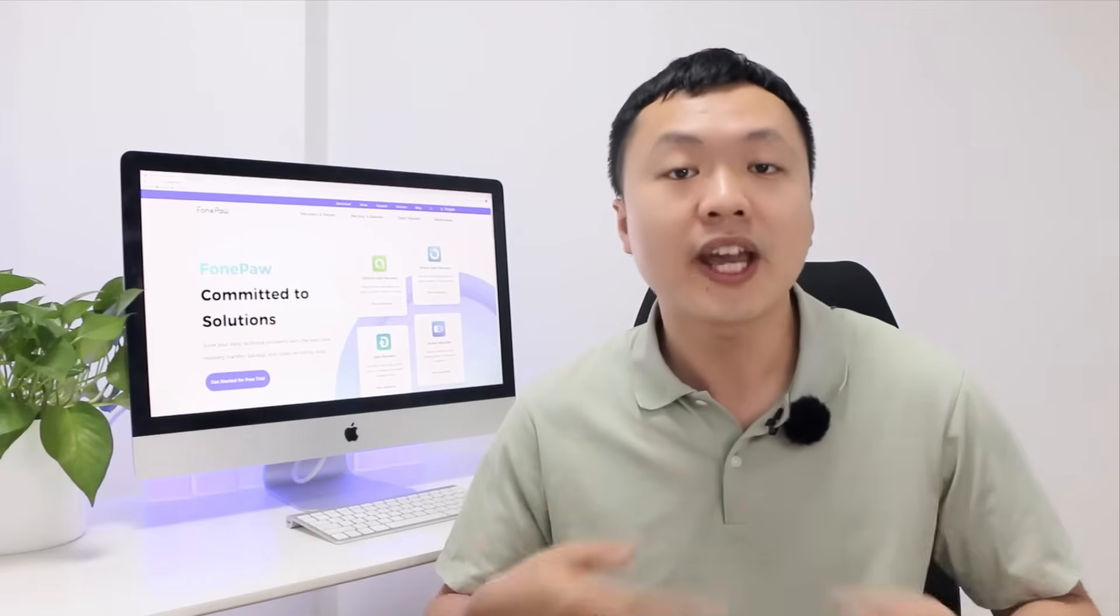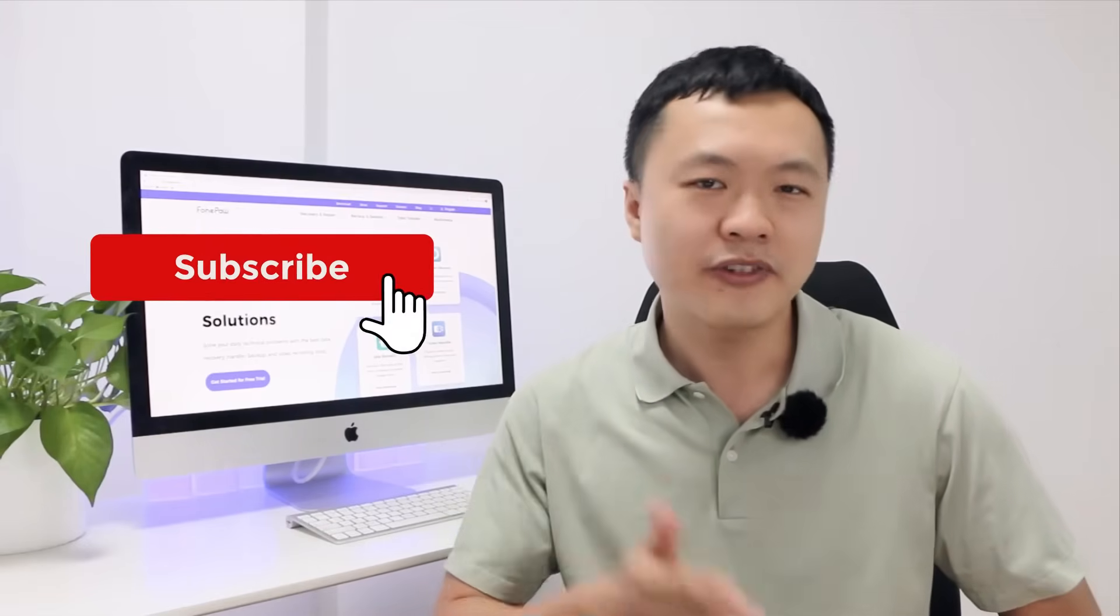If you find our video helpful and want us to continue making more great content, don't forget to hit the subscribe button.